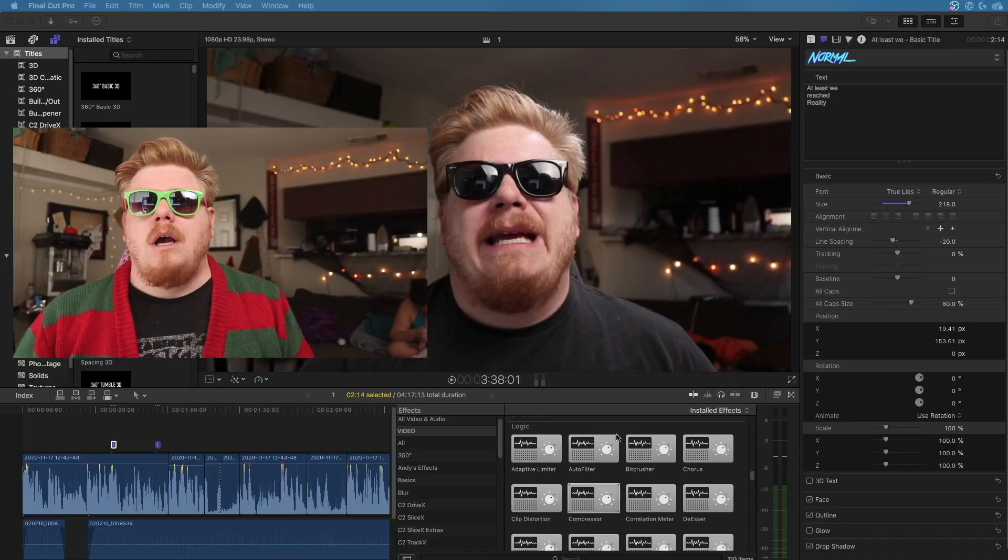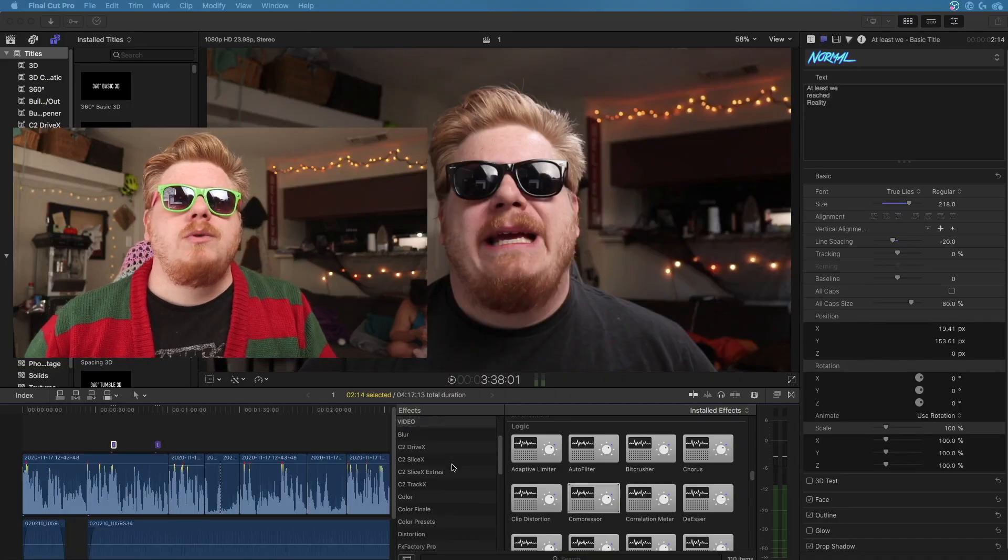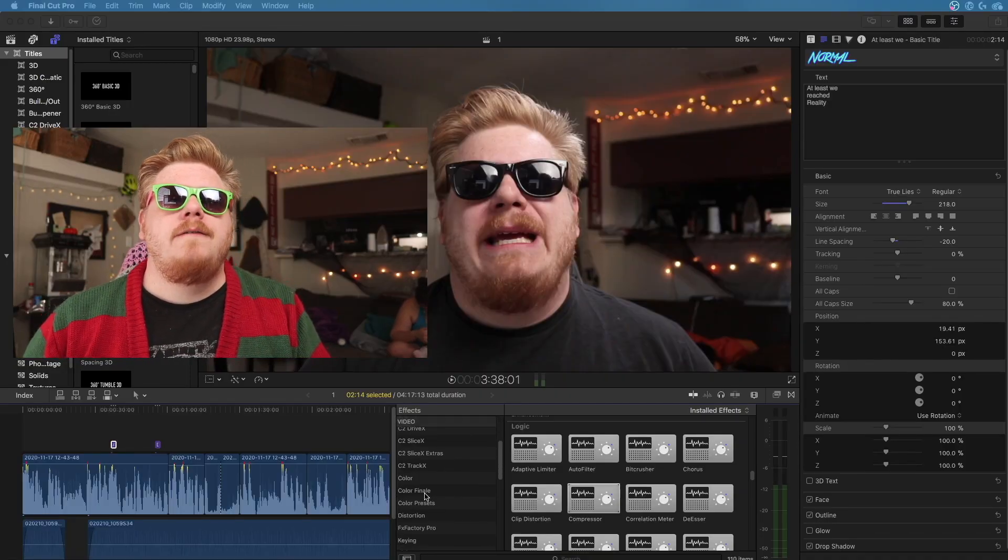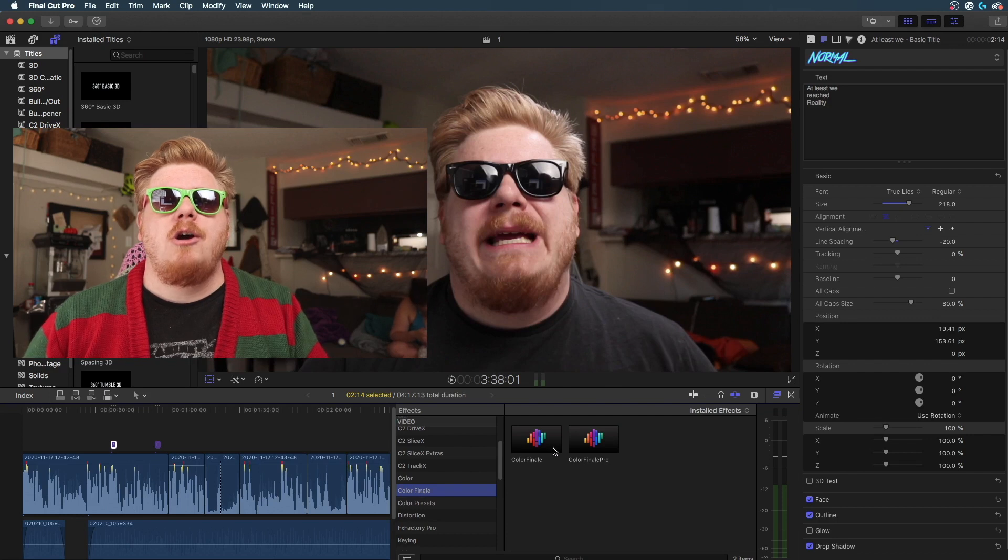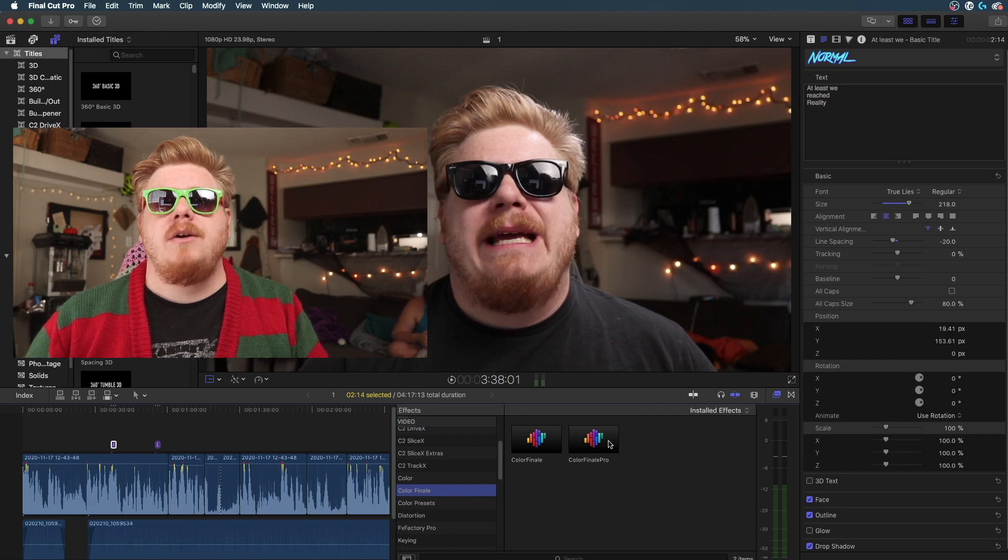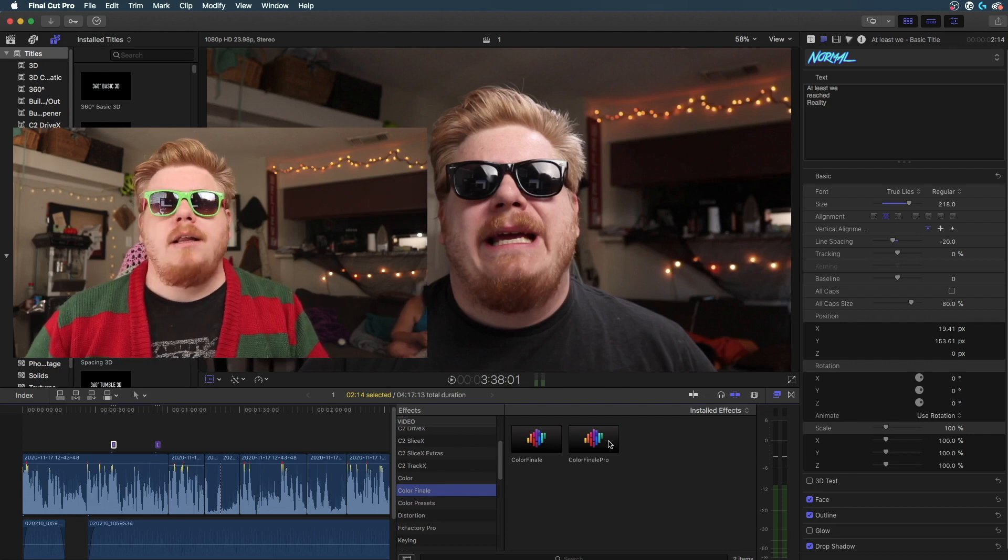Now Color Finale is one of my favorite Final Cut Pro plug-ins. It really allows you to take control of the color that's happening in your image and to change a whole lot of things that you might not otherwise have been able to change. So I figured we're going to go in here, we're going to choose Color Finale, it's going to show up in your side menu, we'll open Color Finale Pro.